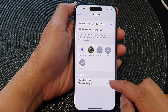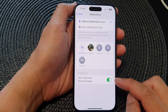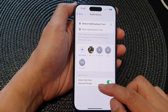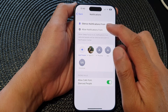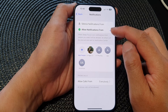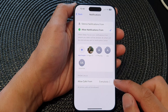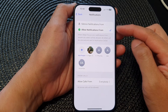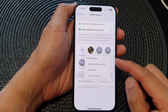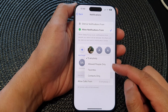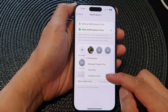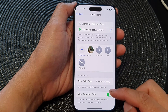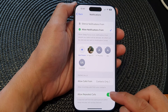For phone calls, tap the toggle button to switch it on or off. If you choose Allow Notifications From, the phone calls section shows different options — you can allow calls from everybody, allowed people only, favorites, or contacts only. If you choose contacts only, you can also choose to allow repeated calls or not.